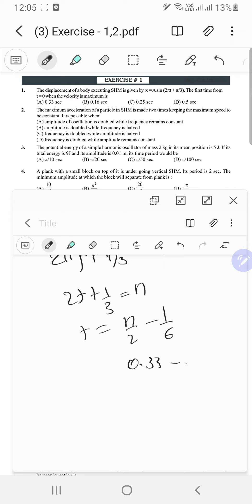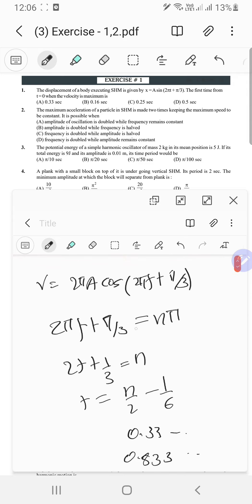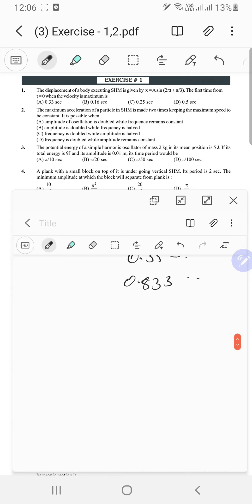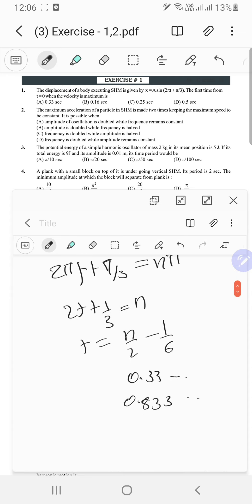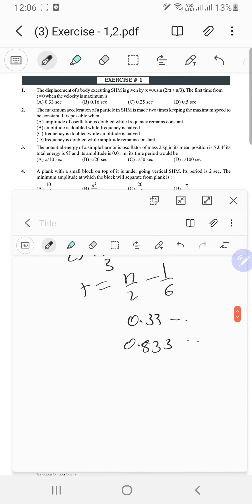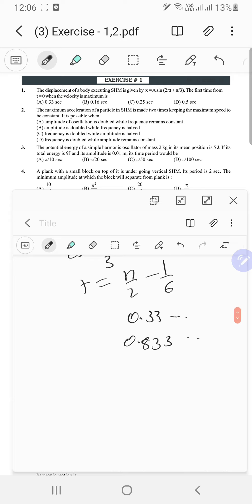The next smallest would be 1 minus 1 by 6, which is 5 by 6, approximately 0.833. When n equals 1, cosine of pi is negative 1, so the velocity is actually the minimum value, but its magnitude is maximum. Since they didn't specify direction, the answer is 0.333.